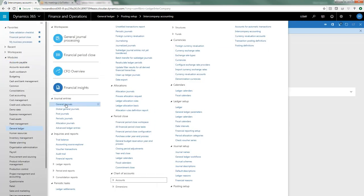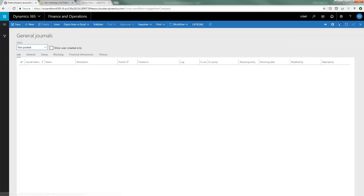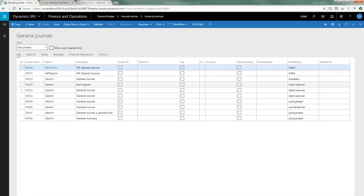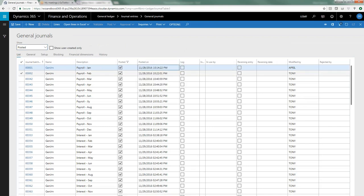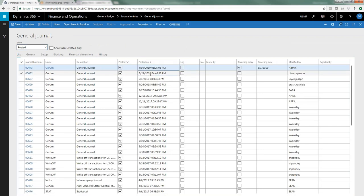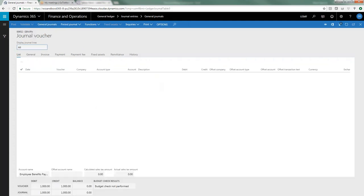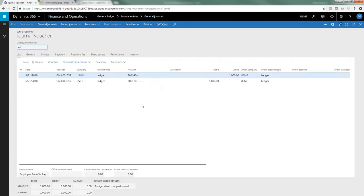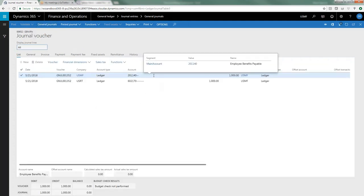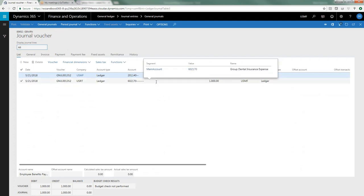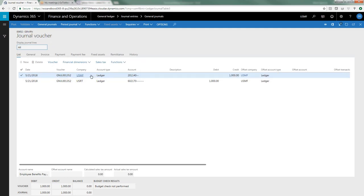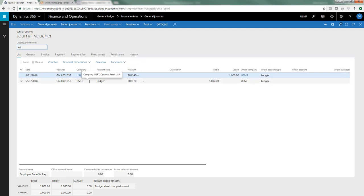So let's take a look at how this actually works. I've gone ahead and entered and posted a journal, so let's take a look at the journal that I've posted here and look at the lines. In this case, it's just a really simple journal where I have our operating company, which is USMF, which is recognizing the liability for employee benefits for a thousand dollars, and then I have the expense going to the destination company to the group dental insurance expense. And you can tell that this is the origination company and this is the destination company.